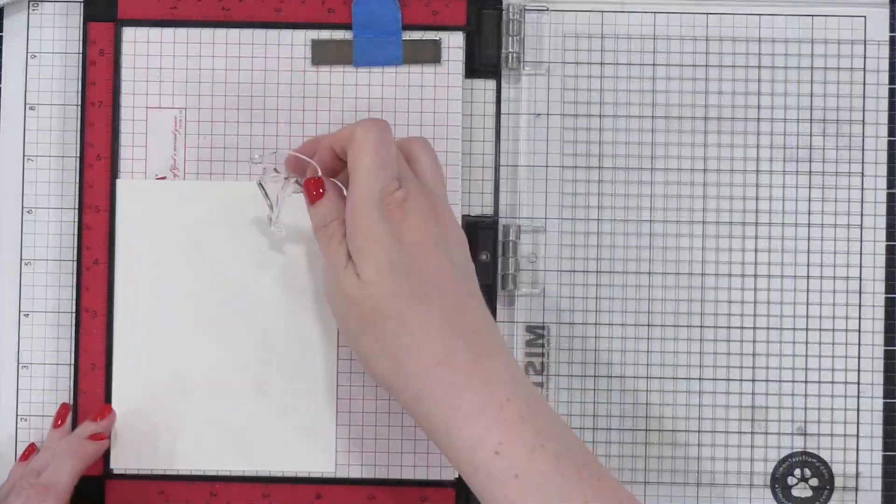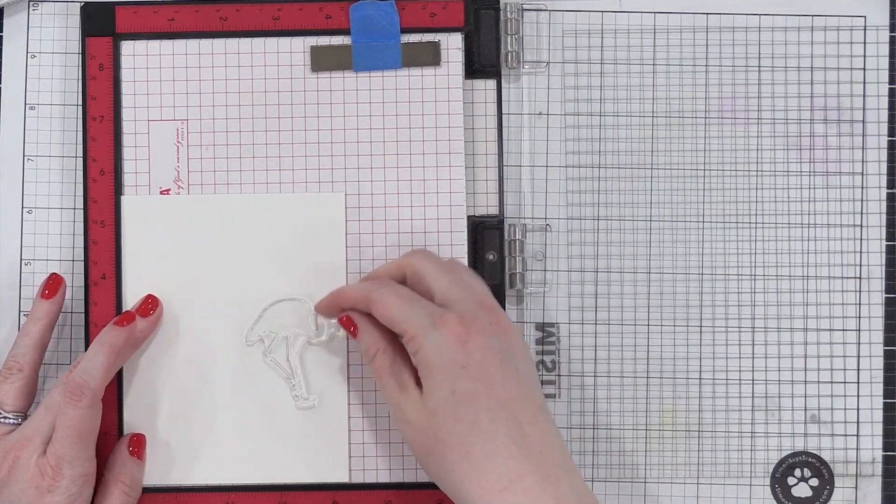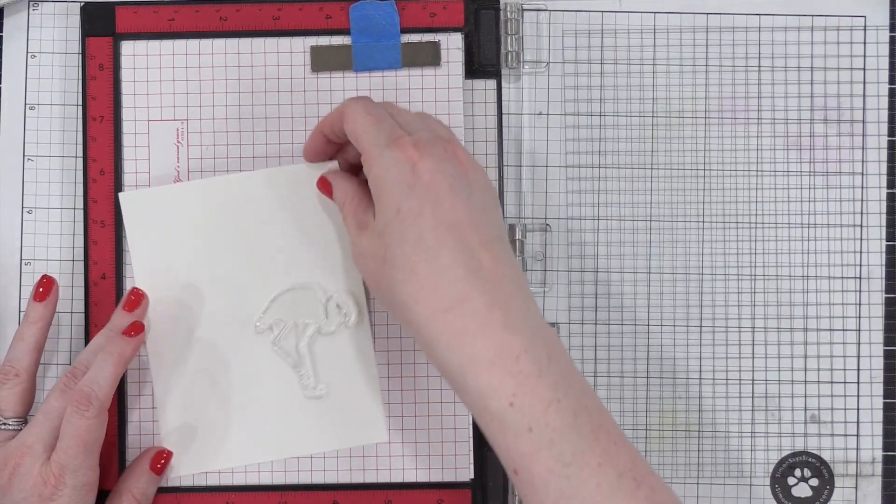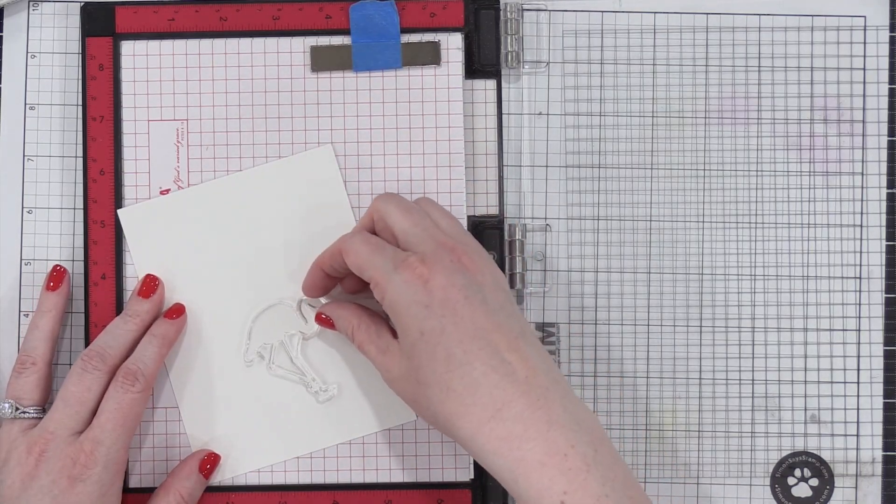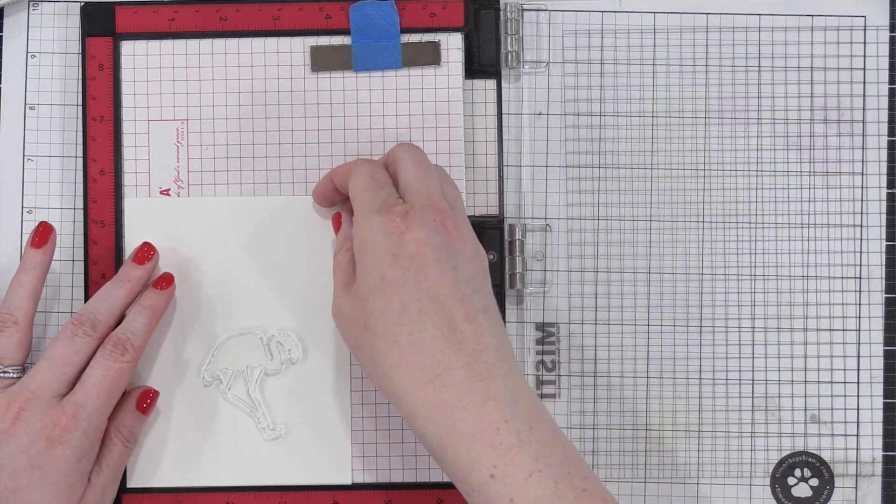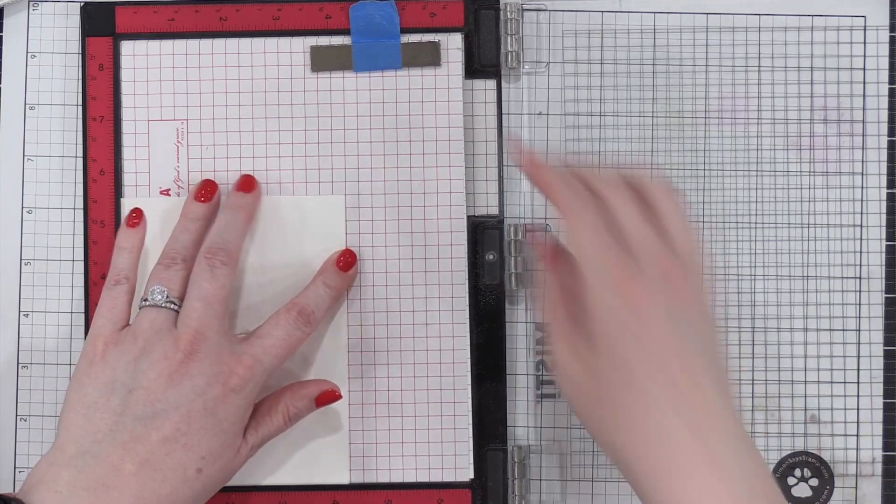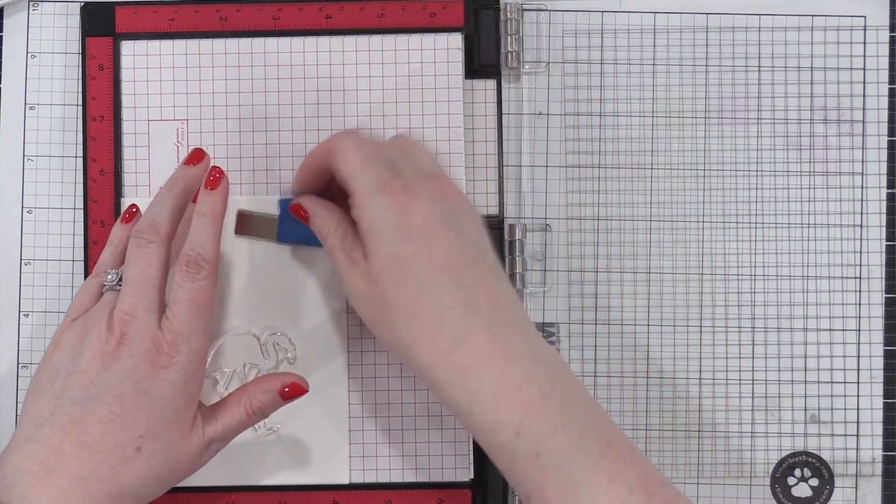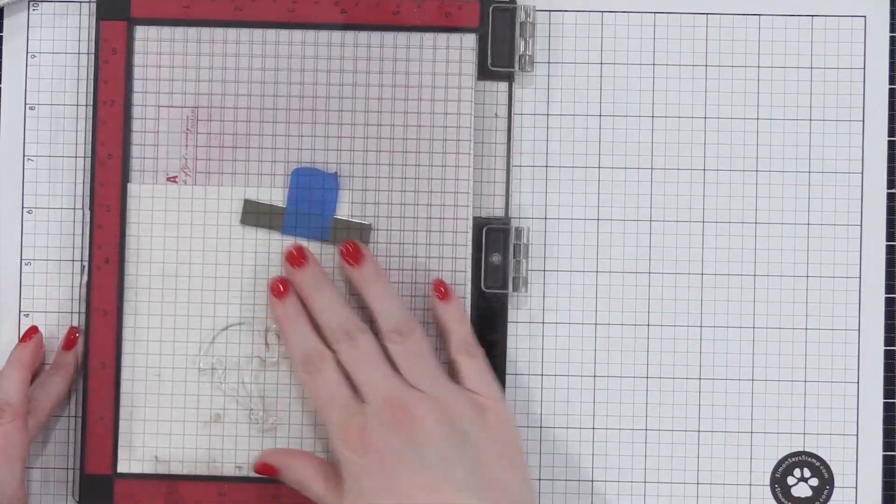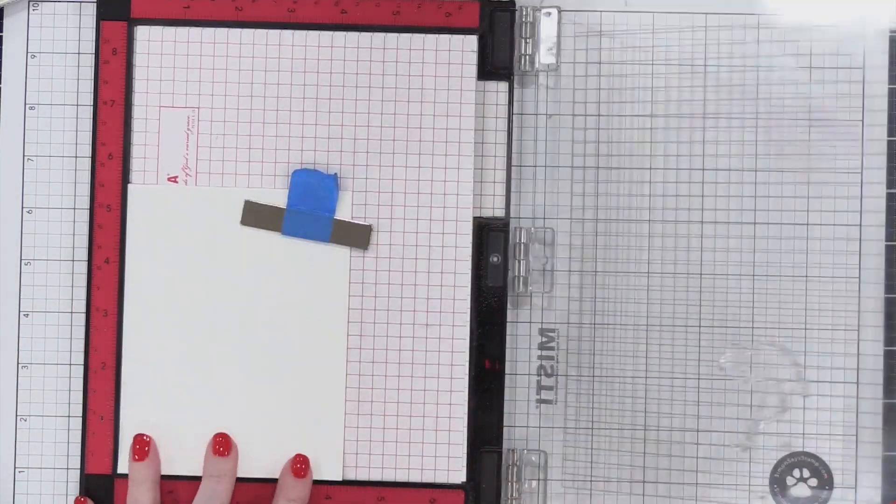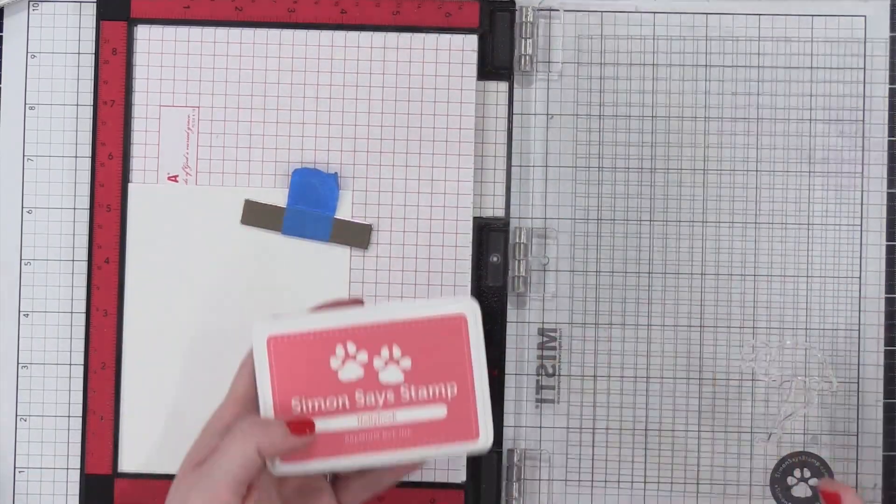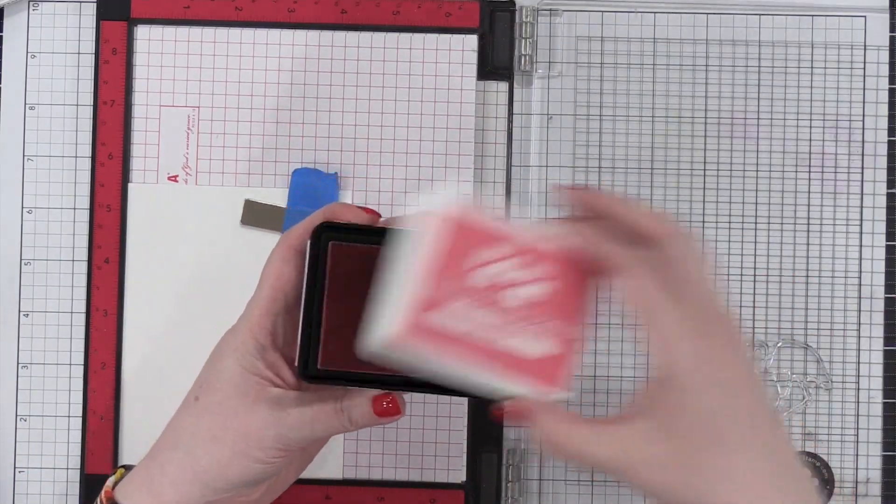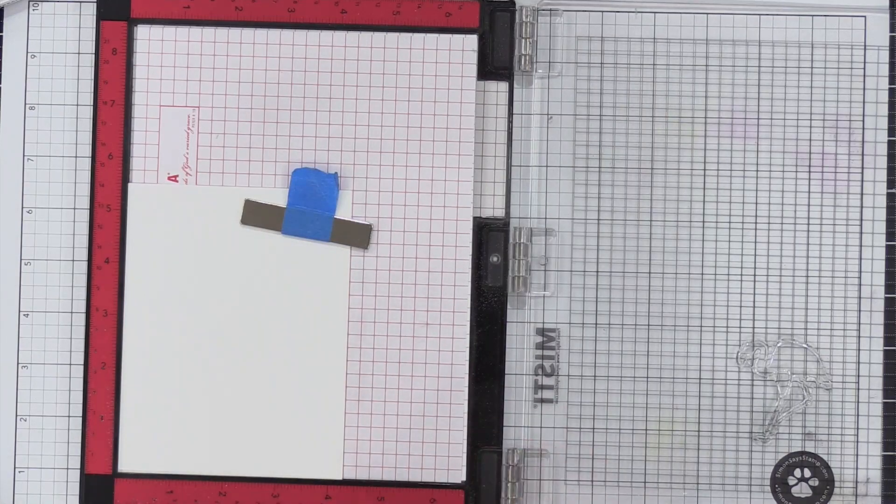So here we go. I'm gonna start out by stamping that background. I have the Flamingo from the Tropical Silhouette set here, and it's going to serve as sort of a focal point for my background. It's the only pink area on the card. At this point, I thought I would keep the Flamingo pink, but later on you'll see that I'll do some gold embossing on top.